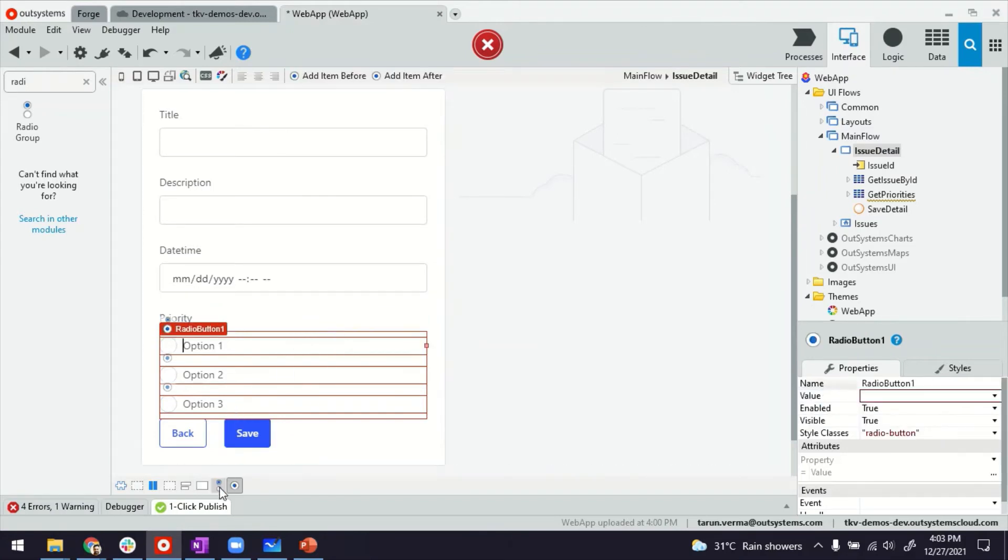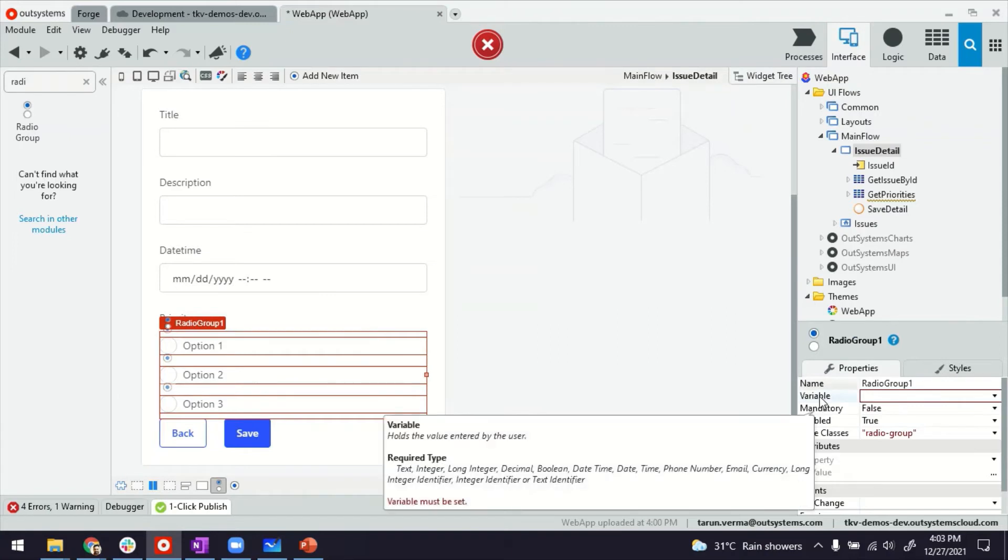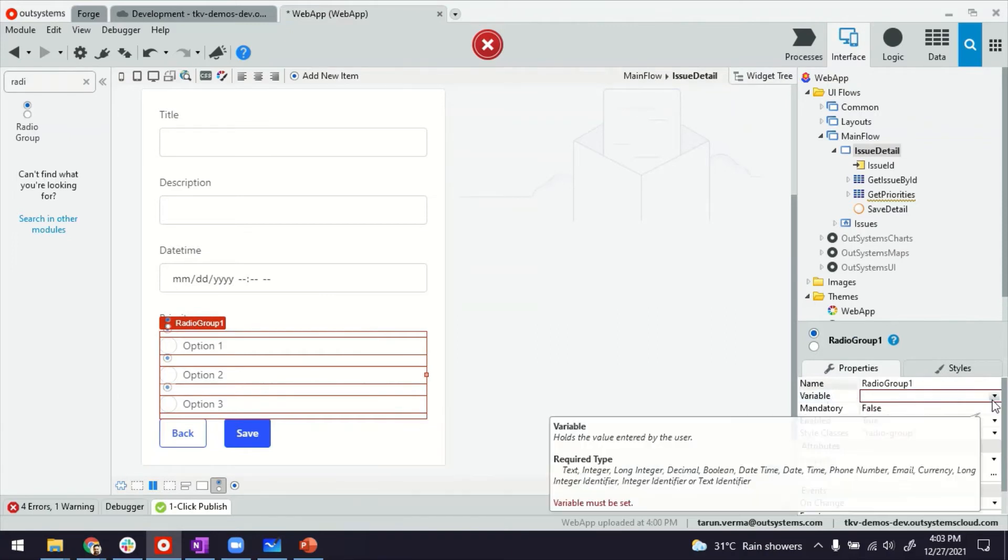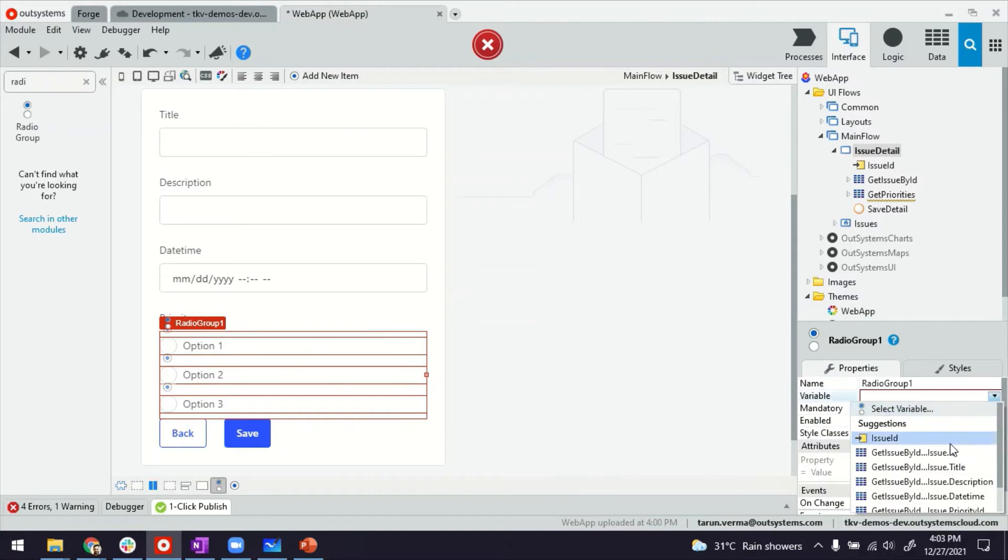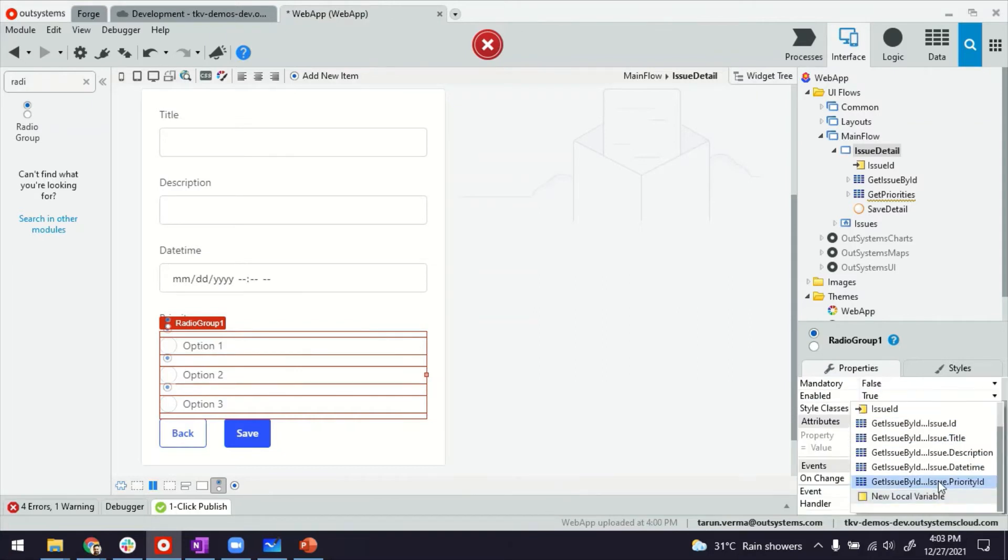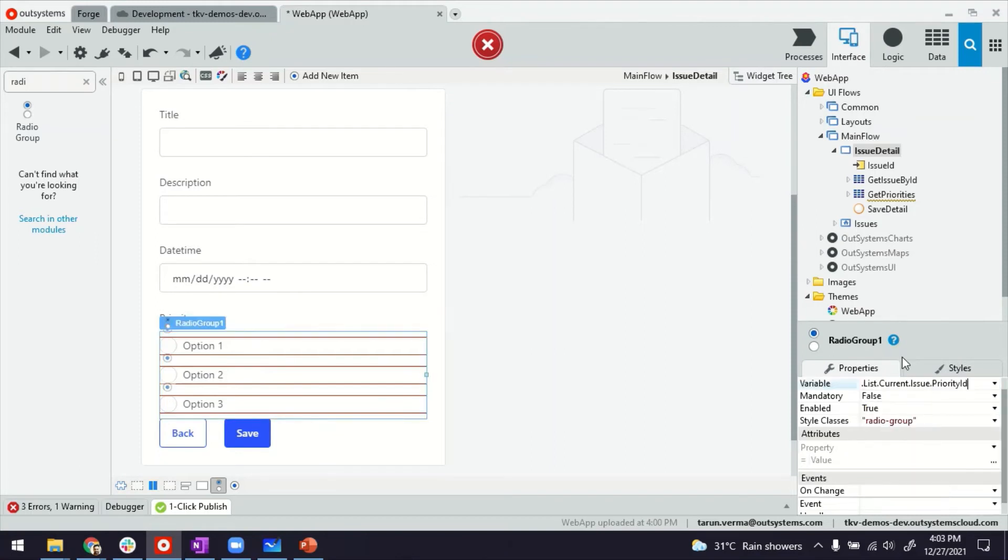Next when we are on the radio button, let's select the group there. It needs to point to a variable, a variable that will retain the value of the selection. In my case this could be the issue entity and the priority ID field because I already have. You can also create local variables to retain the values in case you want to.